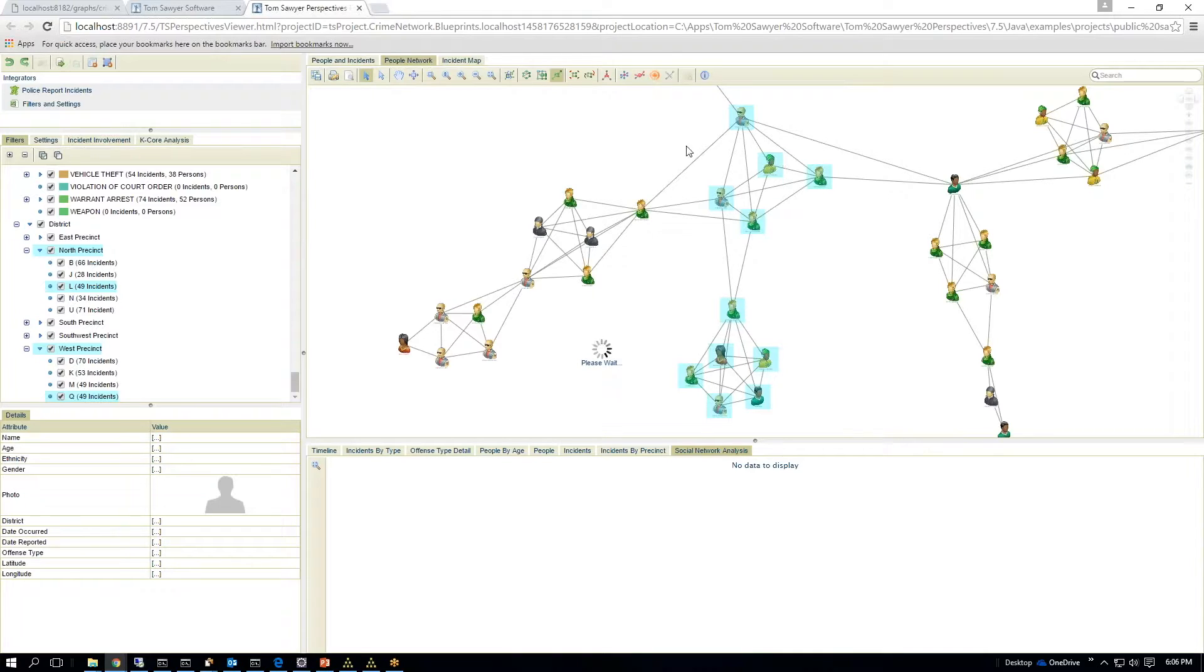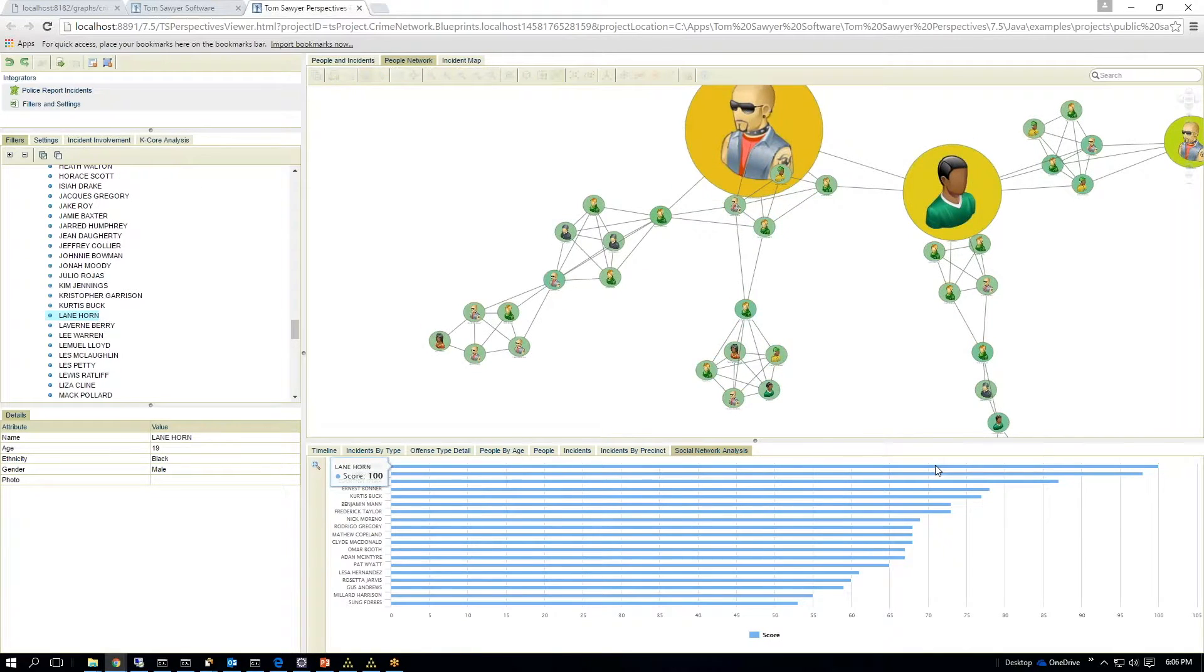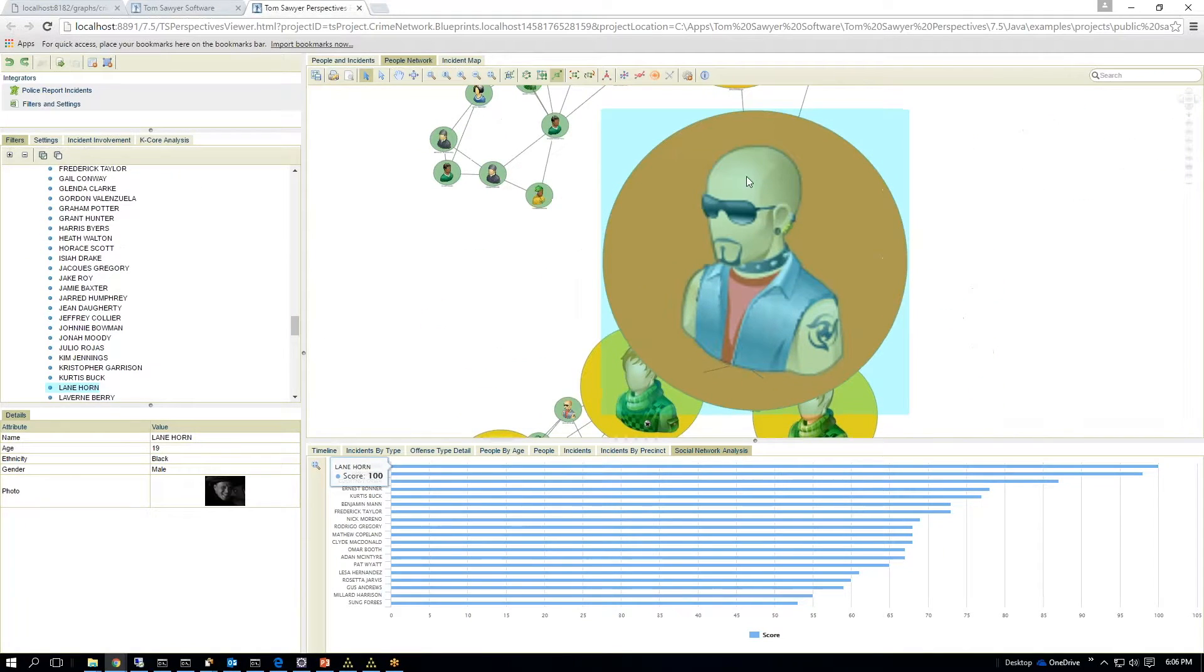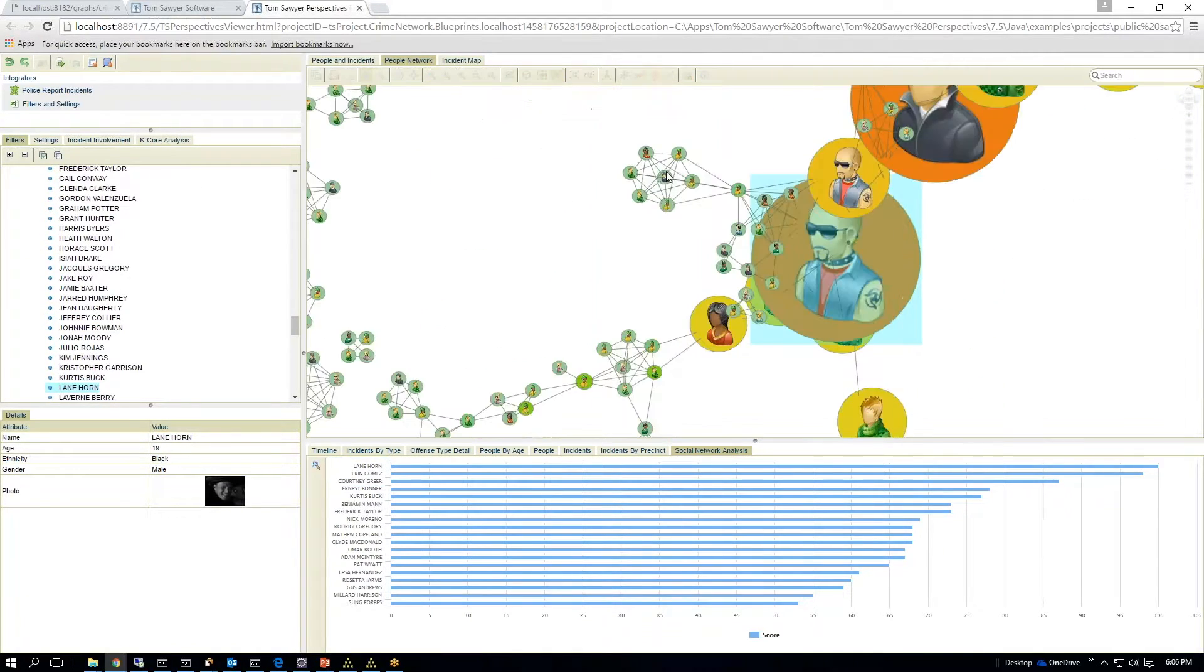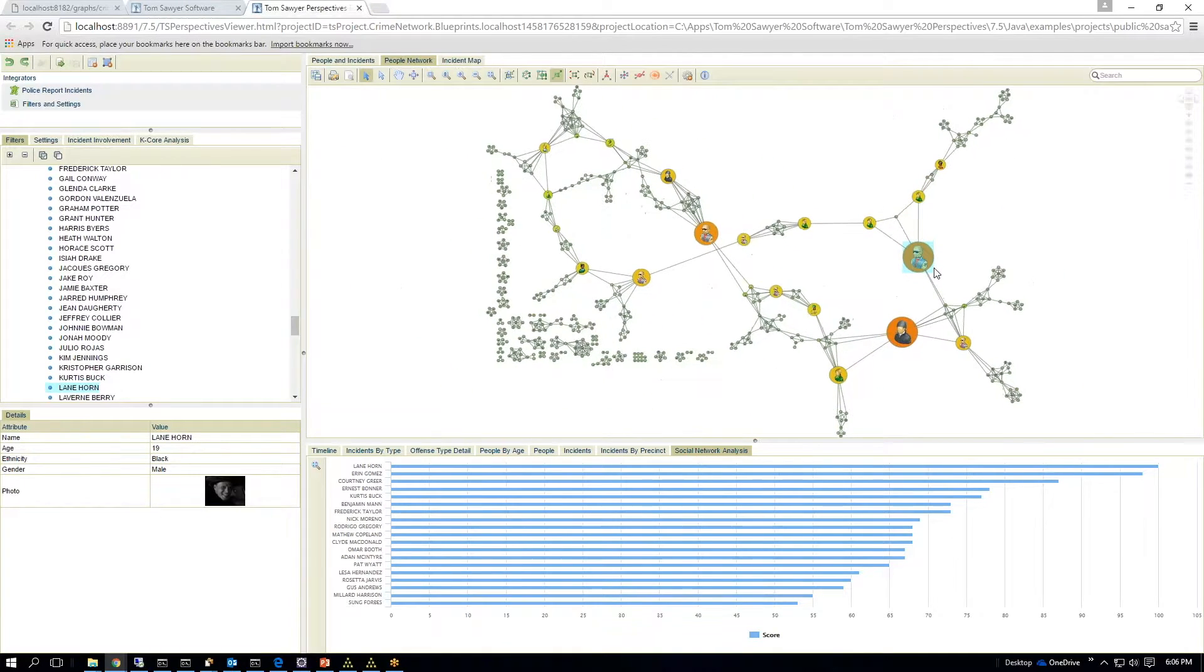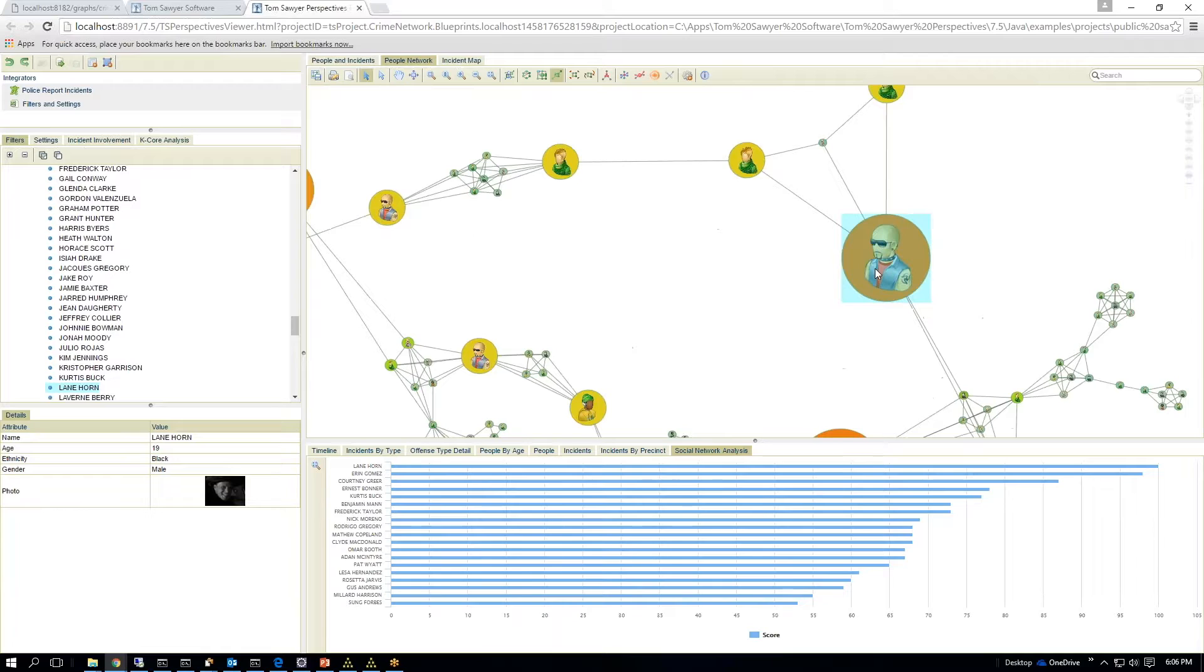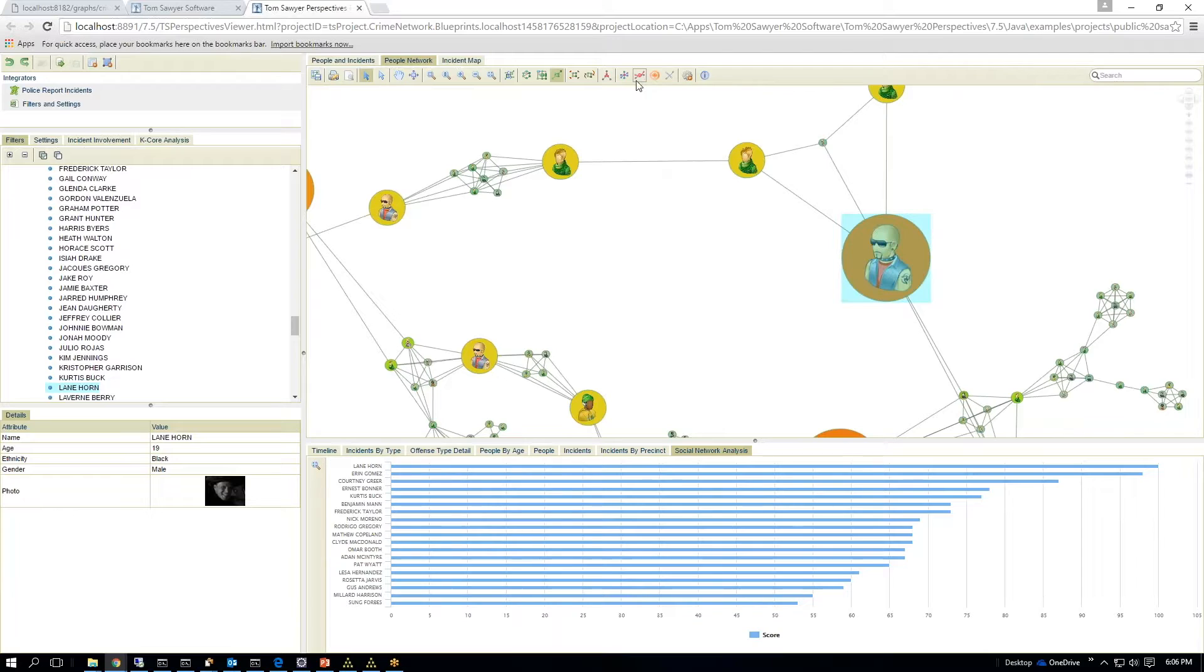So if I want to identify who are the middlemen in this, if I need to stop how these networks are communicating or these network of crimes are occurring, I would focus on this man. And he is the most central person in the communications of this network.